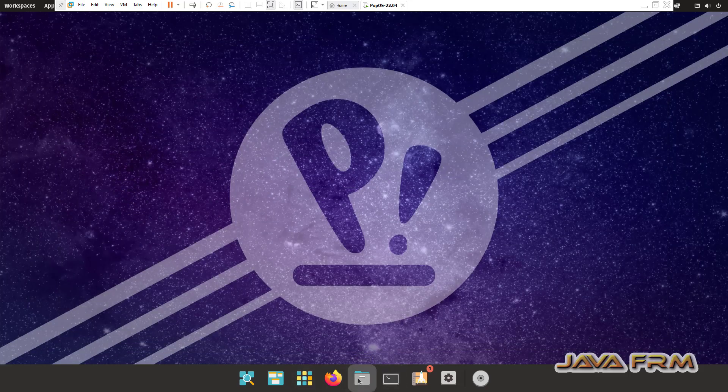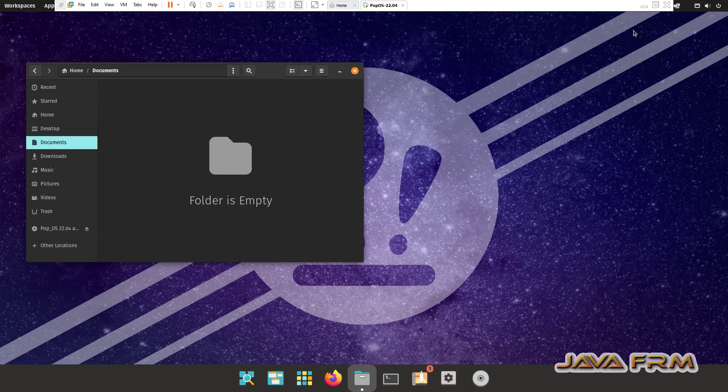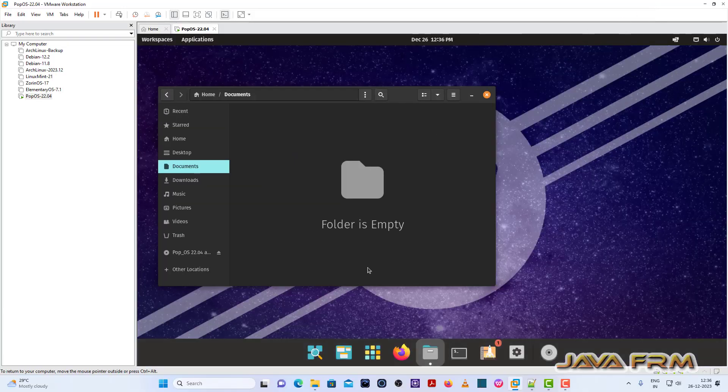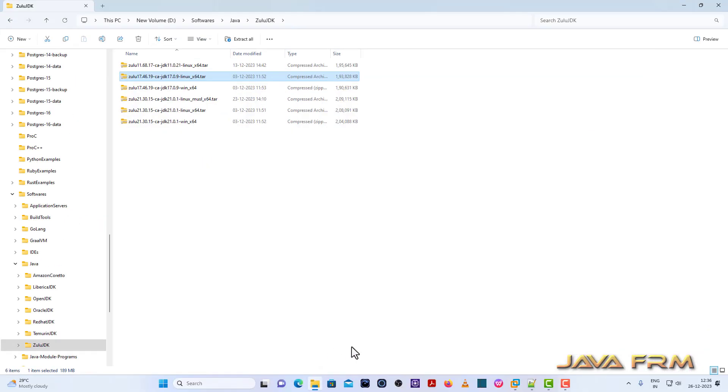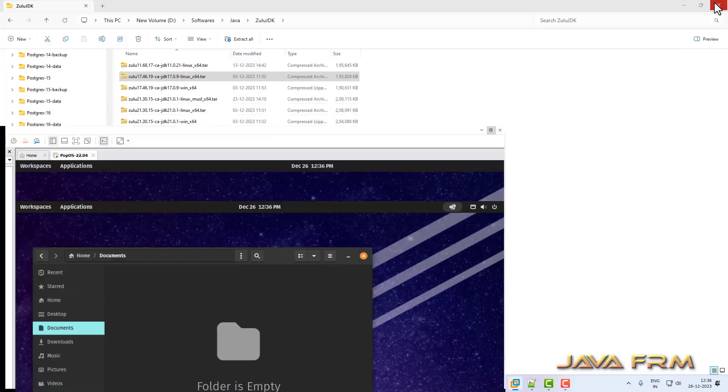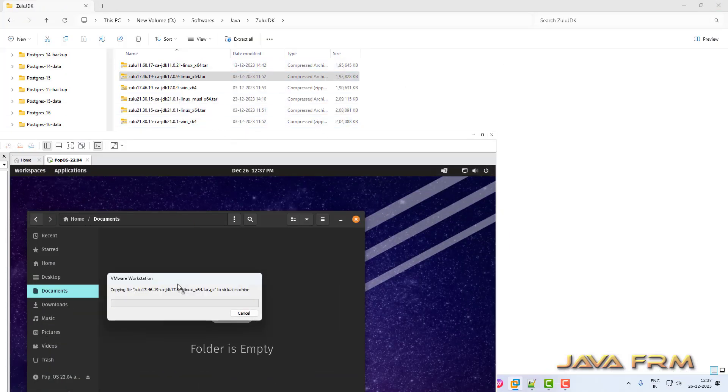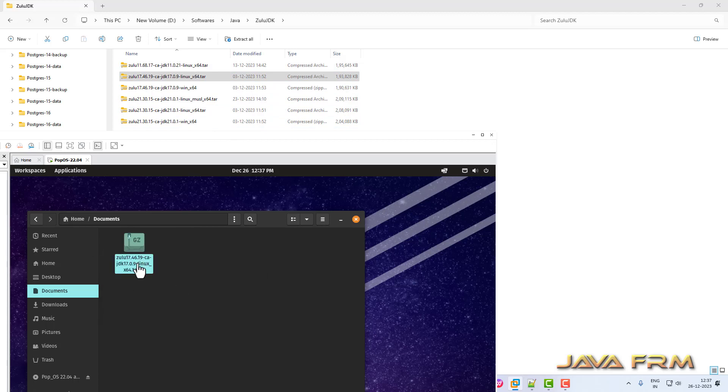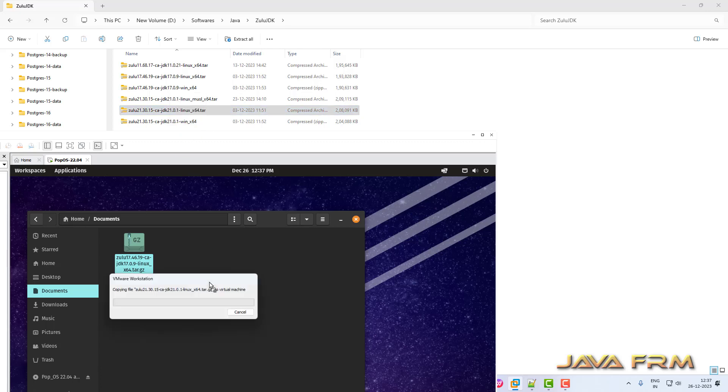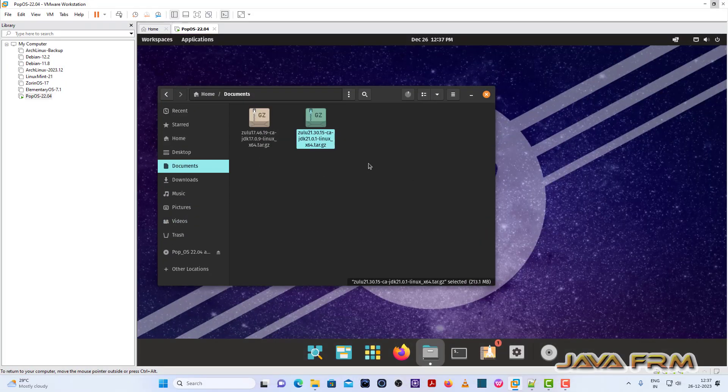Now finally I am going to check the drag and drop feature. I am opening one directory in windows host machine. From this windows host machine I am going to drag and drop one file, one tar file. Yes, I am able to drag and drop the file. Let me try one more. Yes. Drag and drop feature also working fine. I am able to copy paste the files.